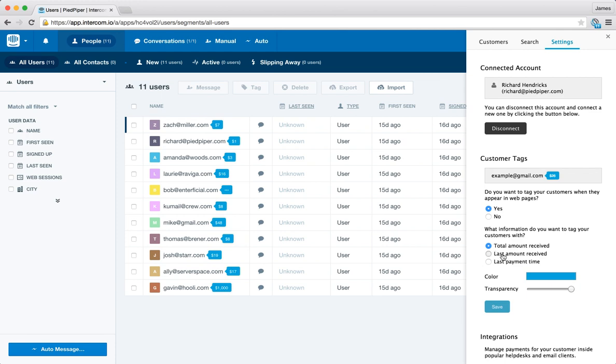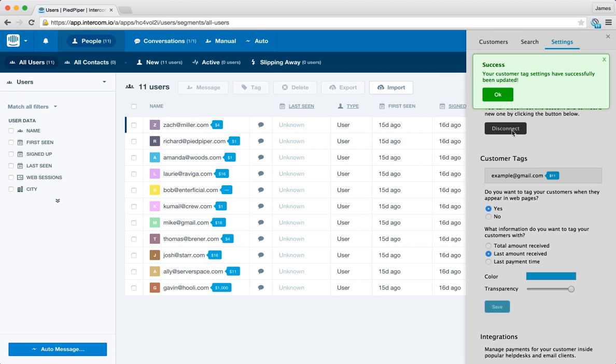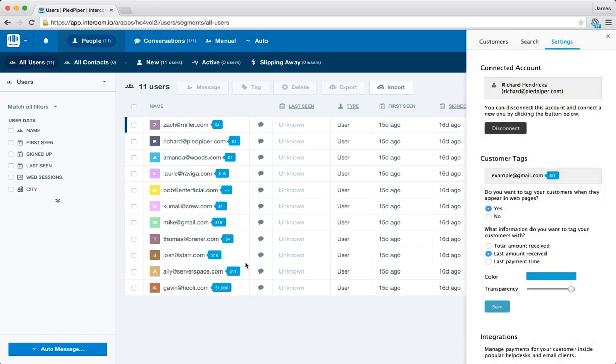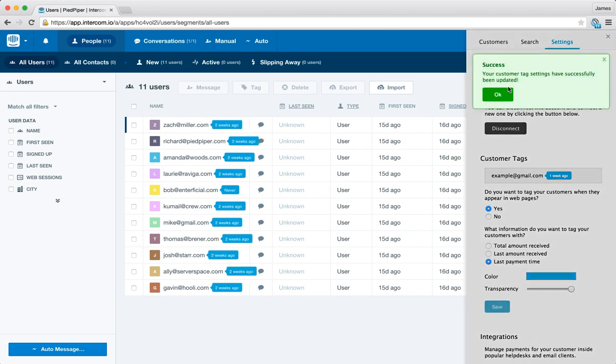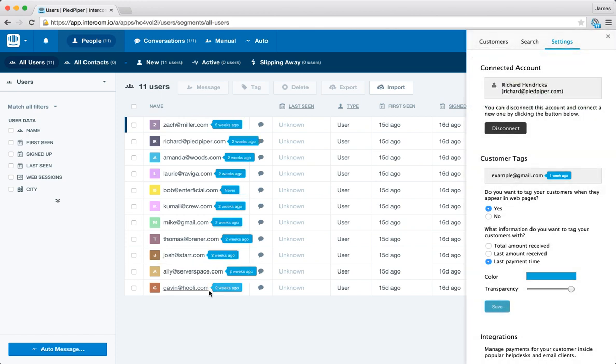If I wanted to change it to the last amount received, I can go ahead and save it. And that will update here. You might have noticed it updated in real time. I can also change it to last payment time. Again, so we can see when their last payment date was.